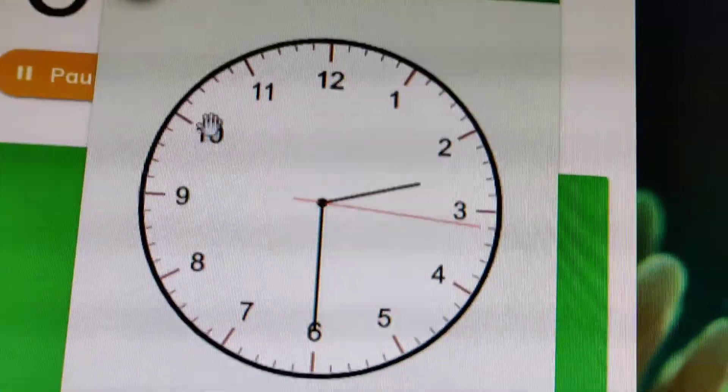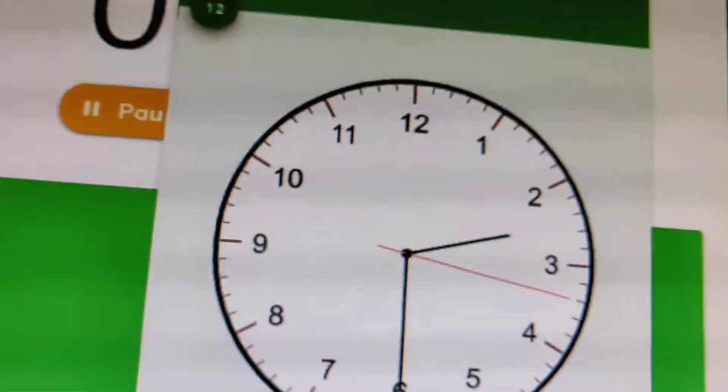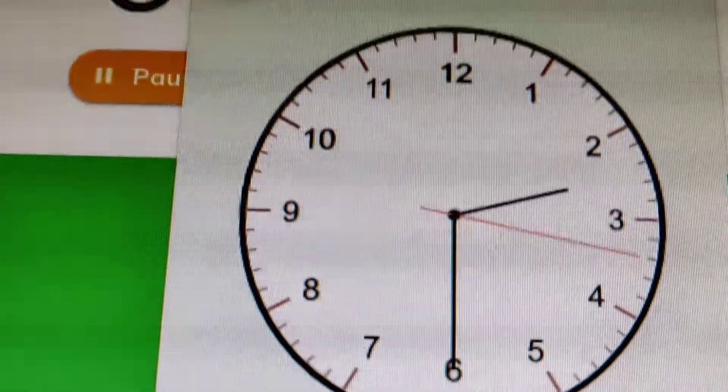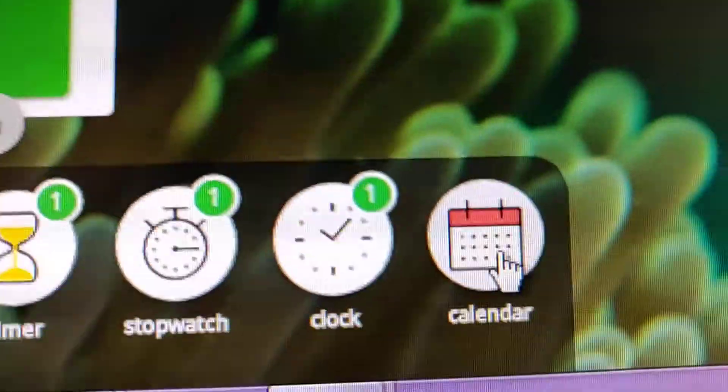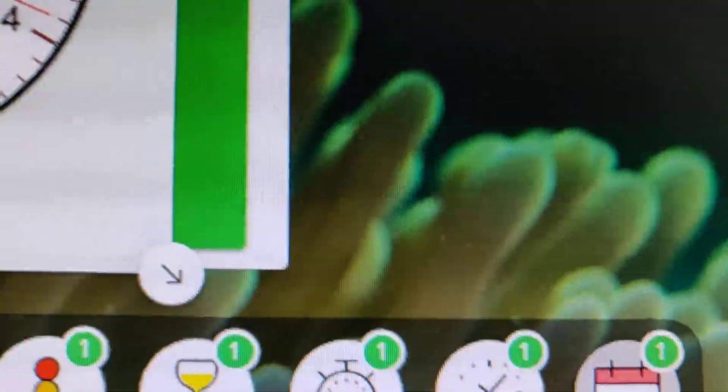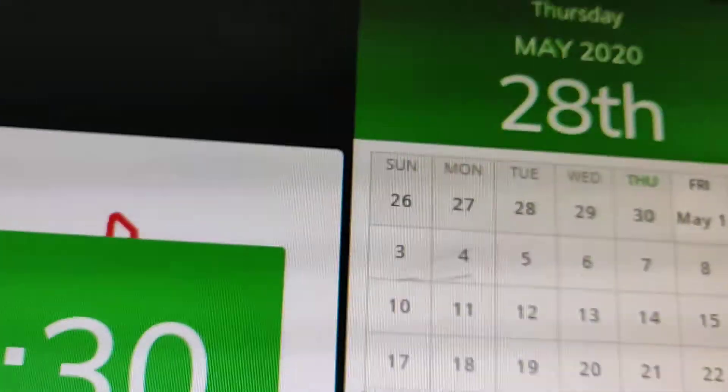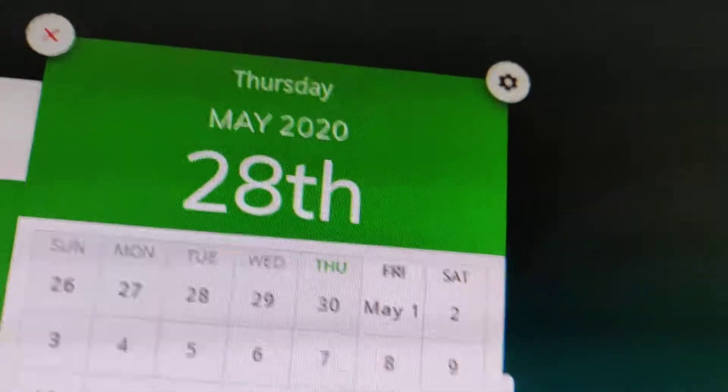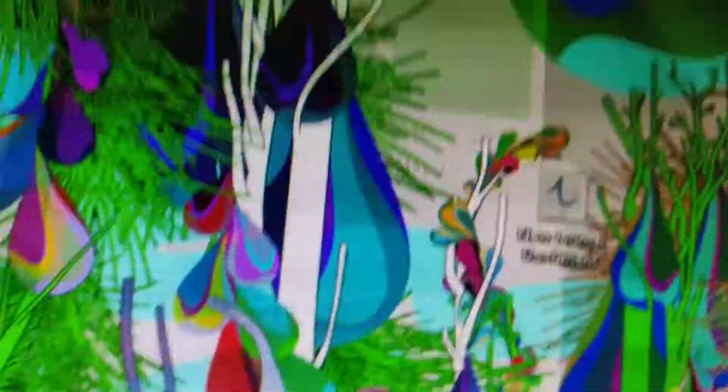The next is going to be a calendar. That's here, 28th of May.